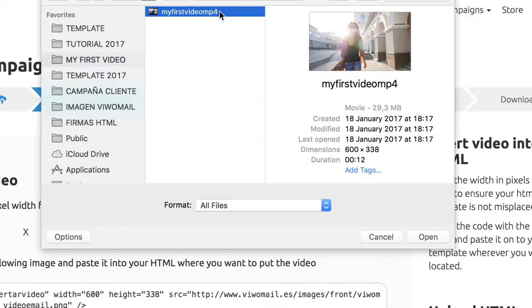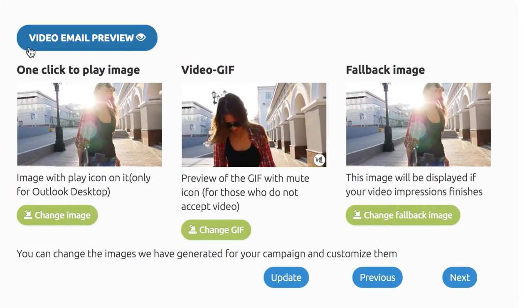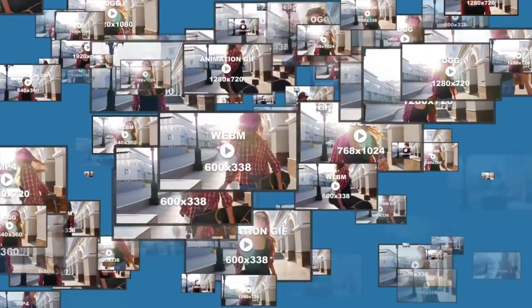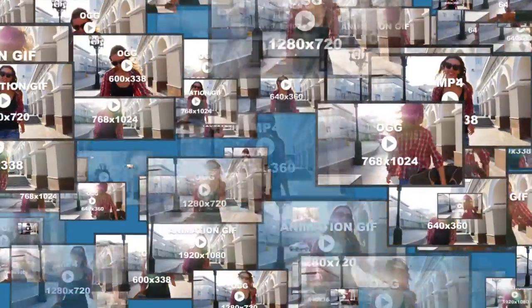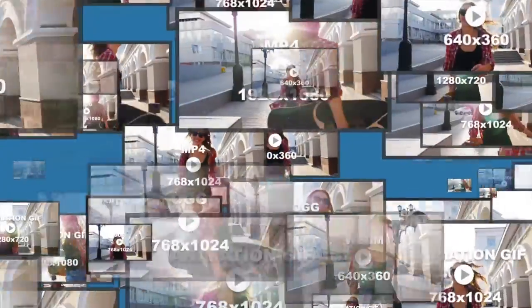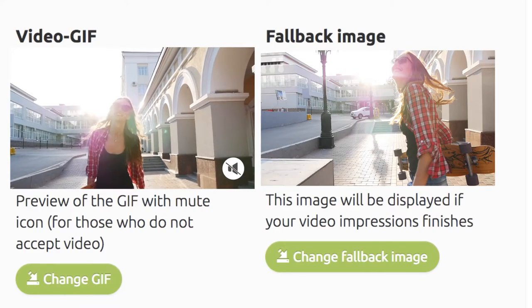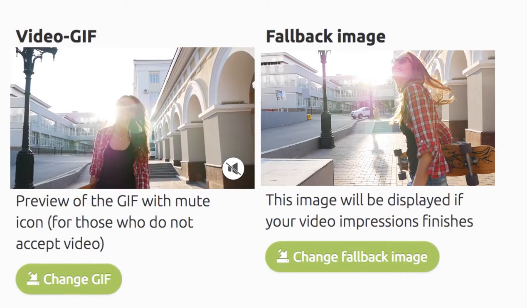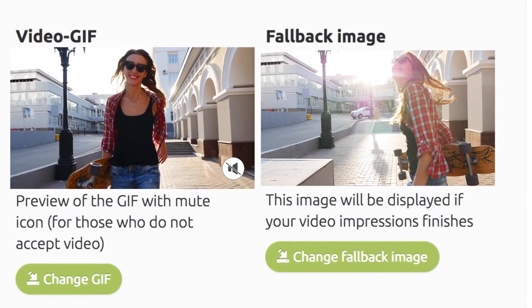Click Continue and you can preview your video email. More than 20 video formats and resolutions including 3 animation GIFs and a fallback image have been generated. Make any last minute changes and click Next.